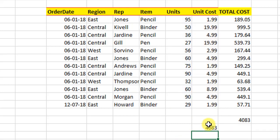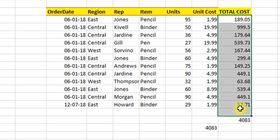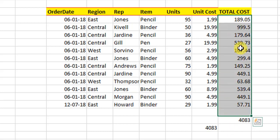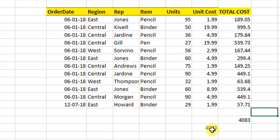we got the same 4083 without actually going through all this multiplication. So this is how we use the SUMPRODUCT function.